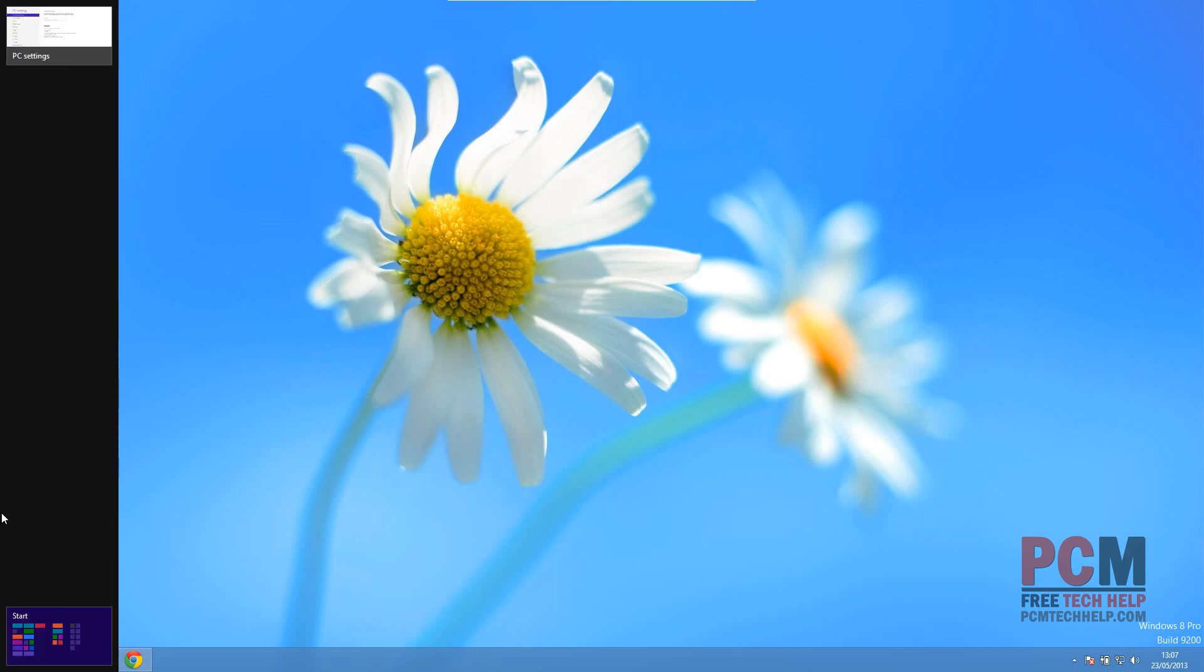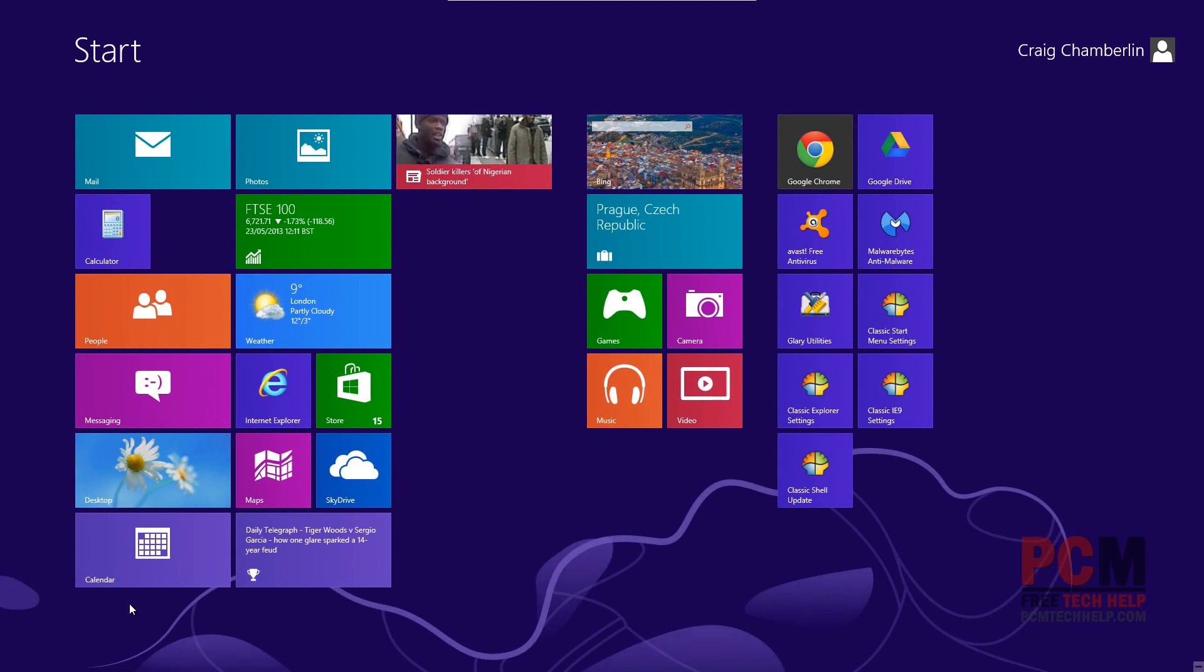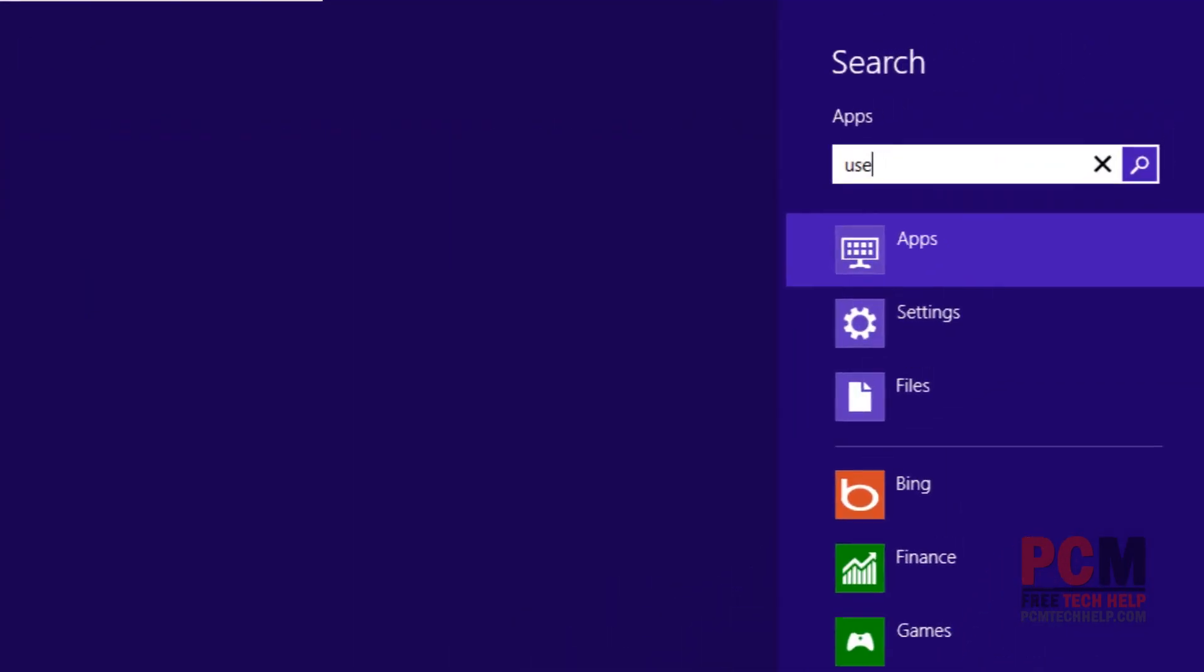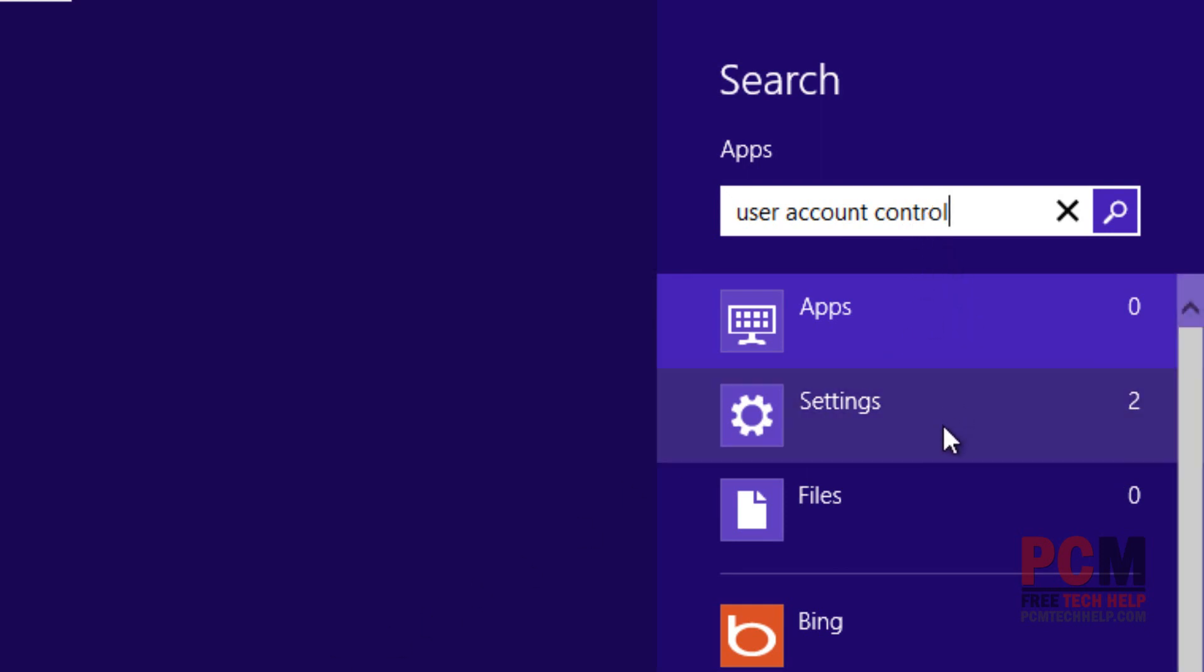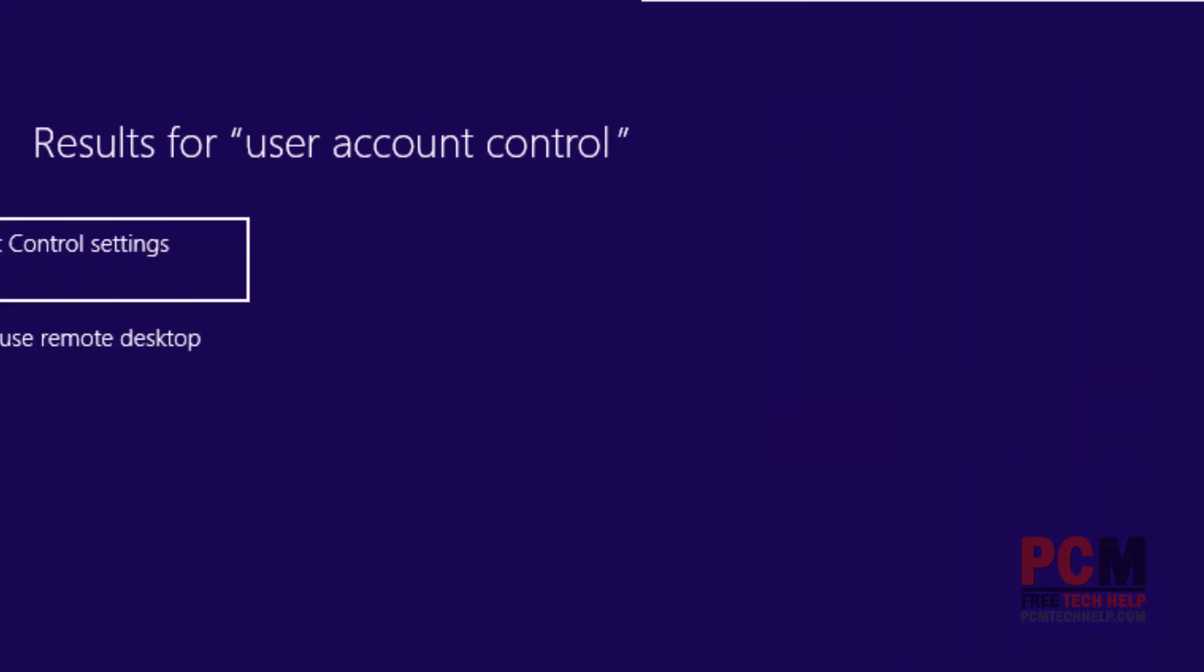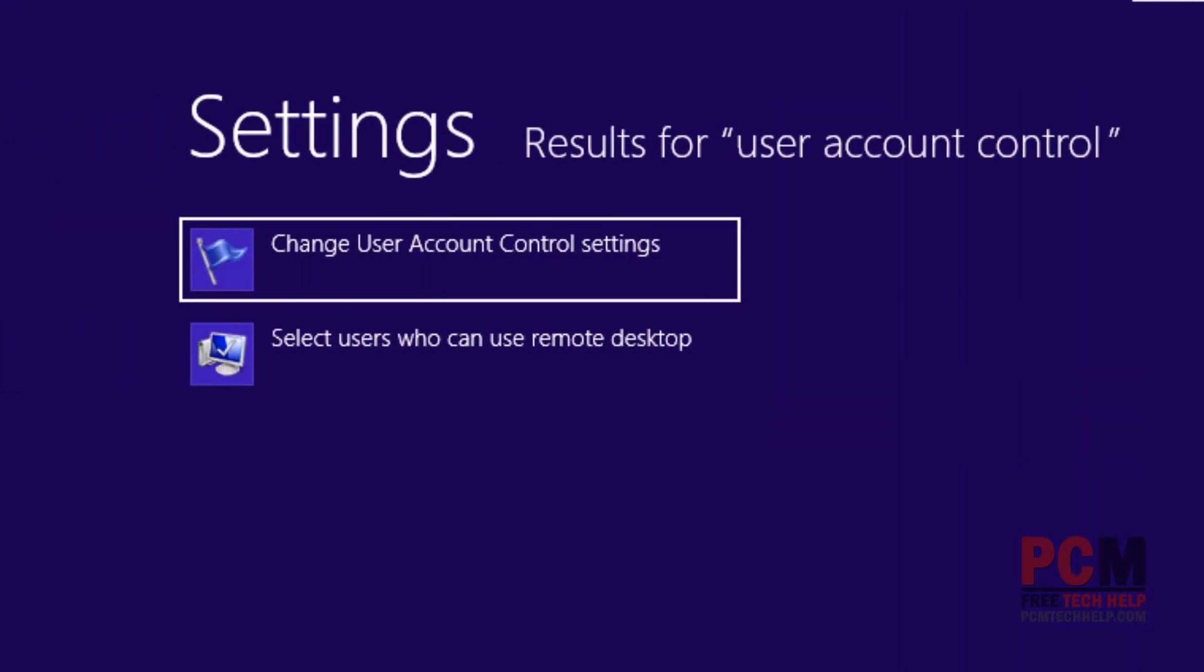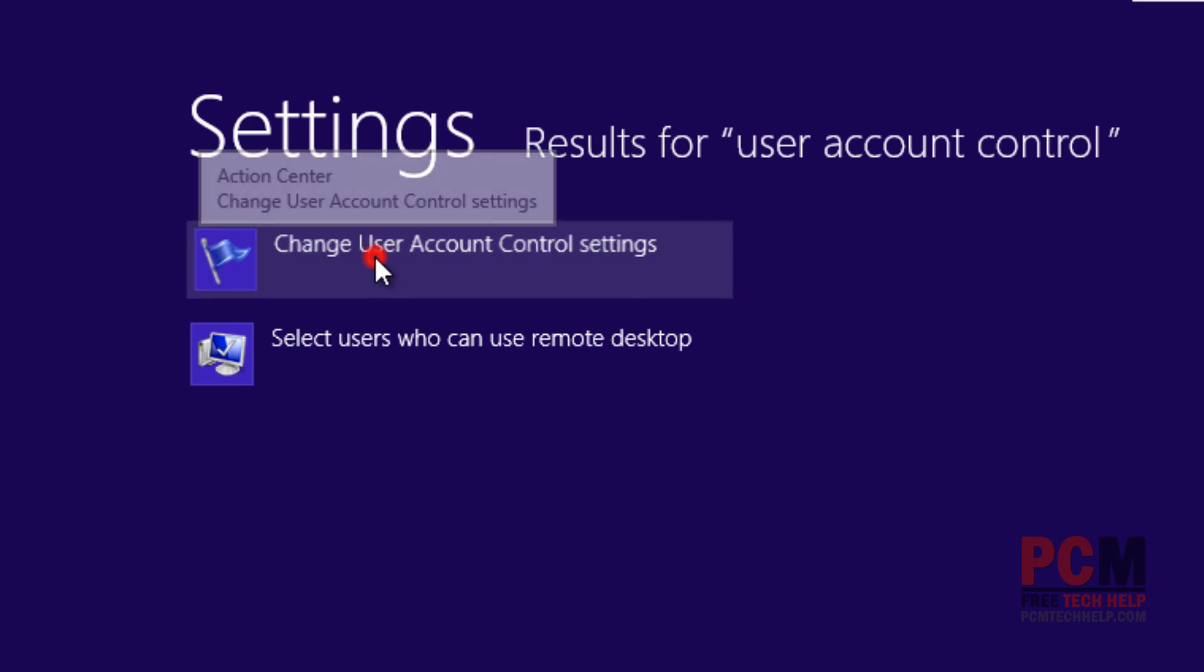So let's go to our Metro UI here and we're going to start typing the word user account control. And on the right hand side you're going to notice in the search results that we're going to select settings, and then on the left hand side it lets us choose the option change user account control settings. Go ahead and click that.